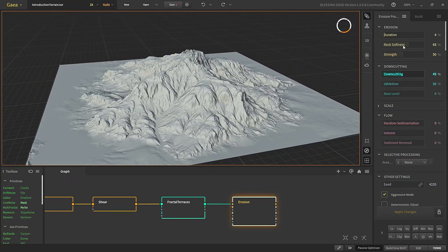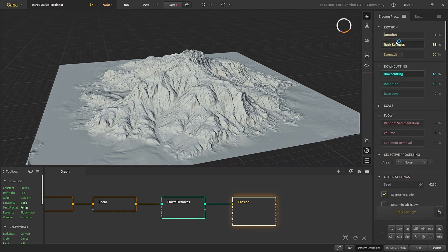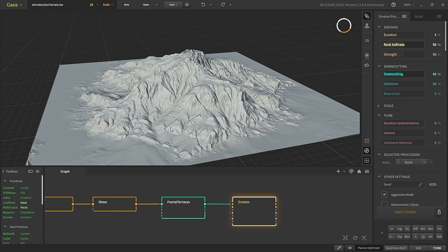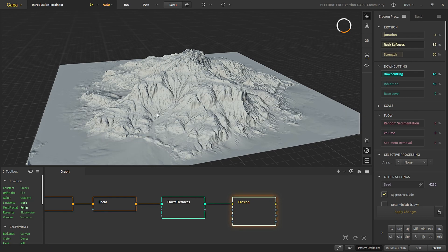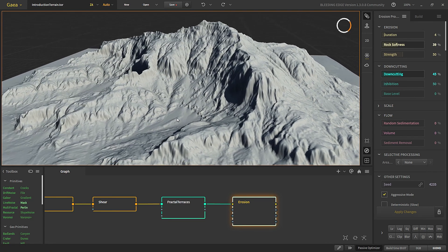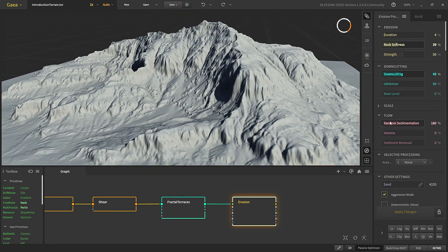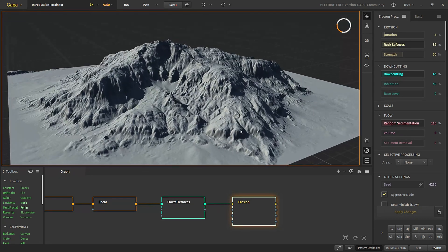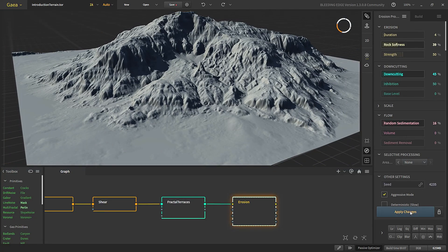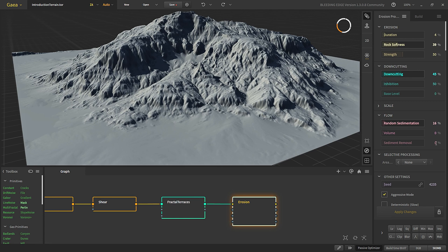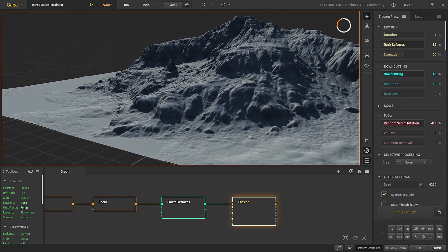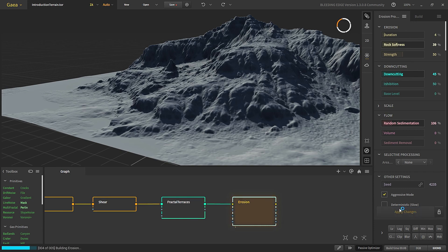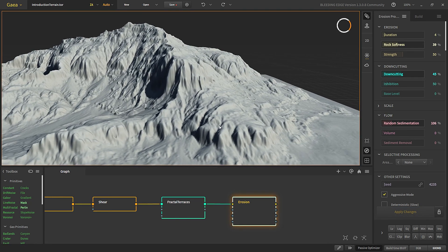We can change the rock softness. The more soft the rock is, the easier it will be to break; if we decrease it the rock is harder and harder to break. We'll also want some sediments so that there are more rocks in our terrain. Without sediments the deposits are lower, but if we crank it up high you'll see lots of deposits. We'll put it somewhere in the middle — just some of it.